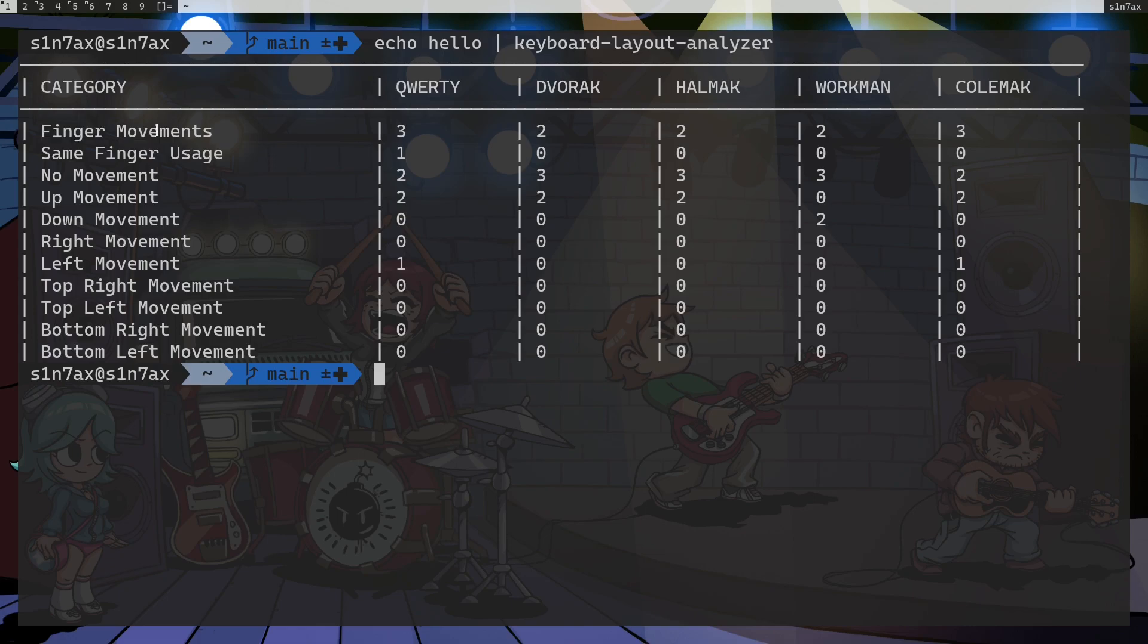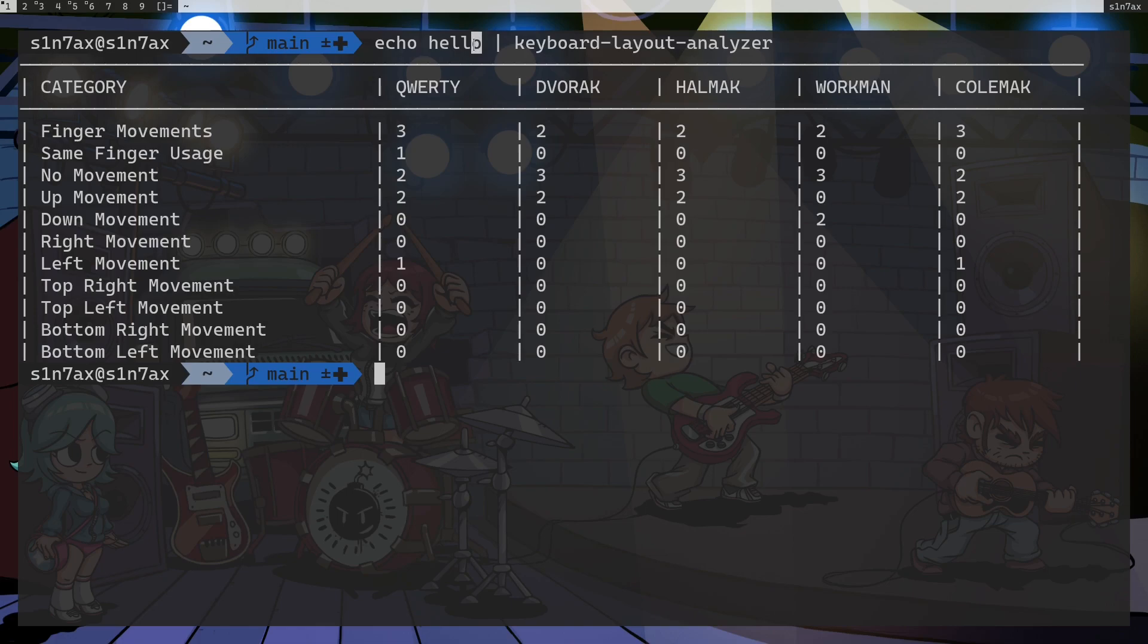So we have finger movements. When you type hello, you will have to move your fingers 3 times with QWERTY for H, E and O characters. But for double L you didn't have to move your fingers because when you are touch typing you should have one of your 8 fingers on L key already. So obviously you didn't have to move.